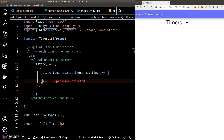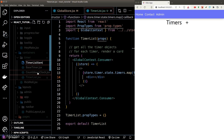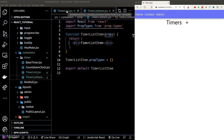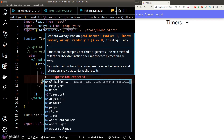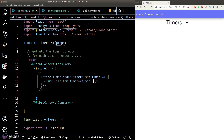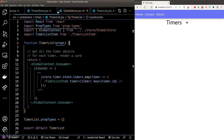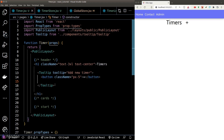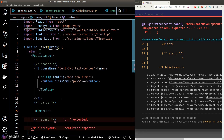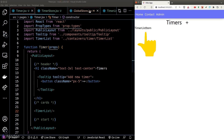We're going to convert each timer into a card, so let's create a new component called timerListItem and load it back inside our timerList component. Back inside our timer page, we'll load the timerList component to make sure everything is working fine — looking good.